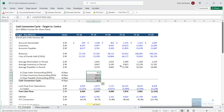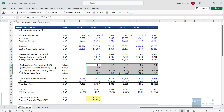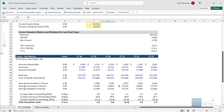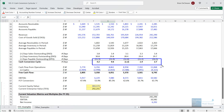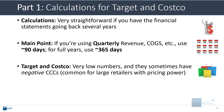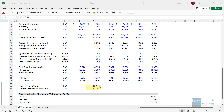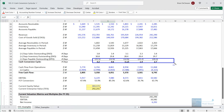The cash conversion cycle for Target is extremely low — under five days — and actually negative in two of the years. Looking at the Costco numbers, the cash conversion cycle is also very low, under five in all cases, and negative in one period. These numbers are very low and sometimes negative, which is quite common for large retailers with significant pricing and market power like these companies, or Amazon for example.